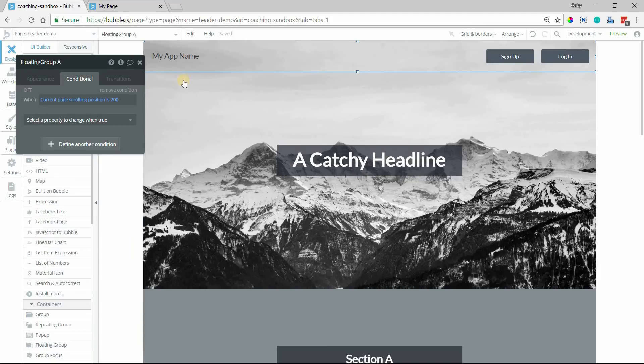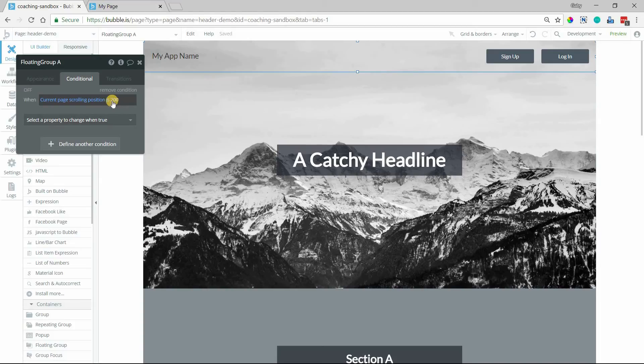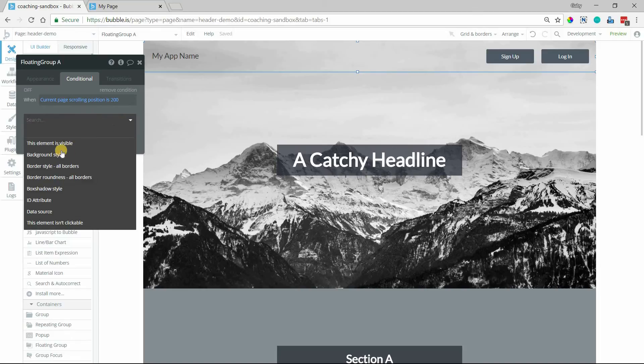Now I don't want it to change as soon as I scroll just that little bit. I want to give it a little bit more time. So I'm just going to, we're going to kind of eyeball it here and do 200 pixels and we'll see how that looks.